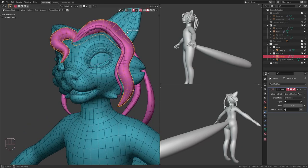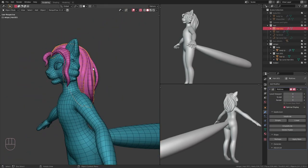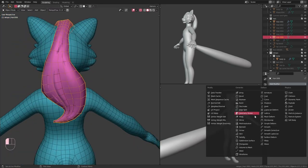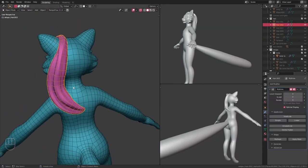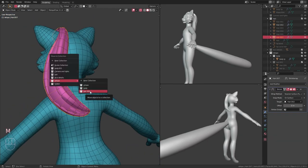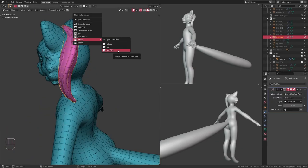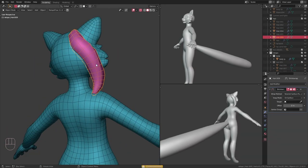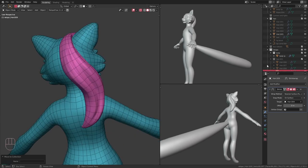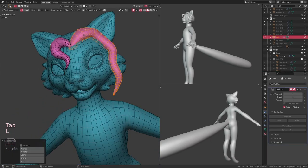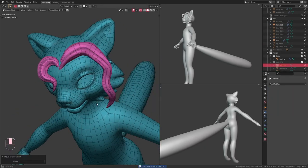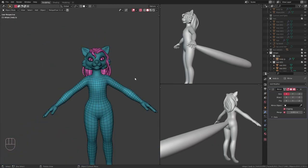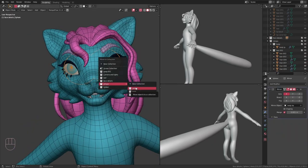I repeat the same process for the hair, making sure to separate all the loose parts into separate objects so that the shrink wrap modifier doesn't mess up. For the parts of the hair I did using curves, I make sure to duplicate both the main curve itself as well as the bevel object. That way I can turn down the resolution in both the bevel object and the curve itself.